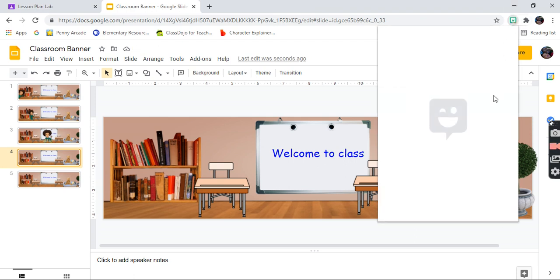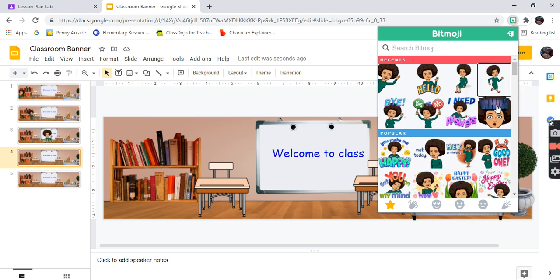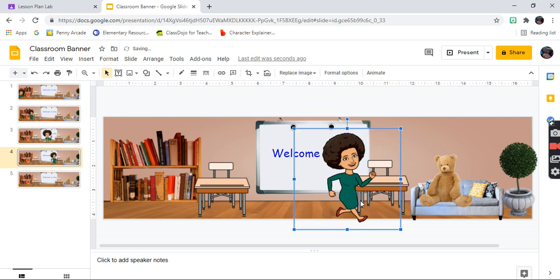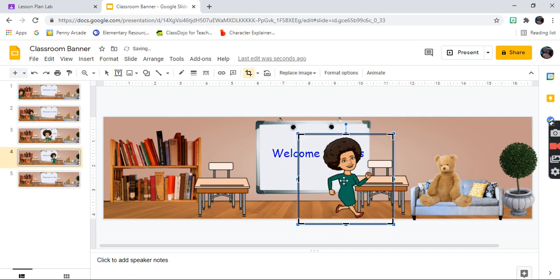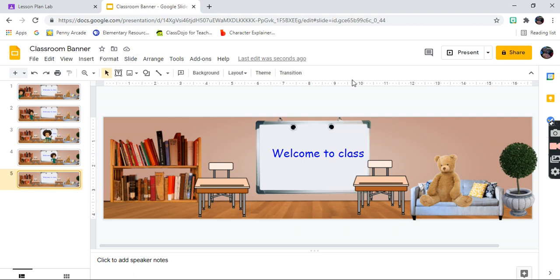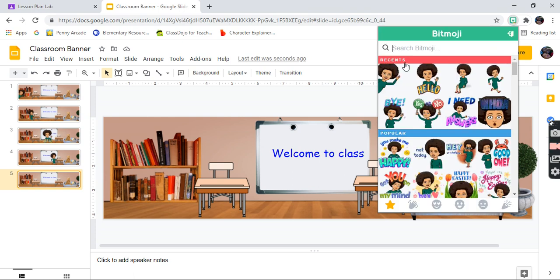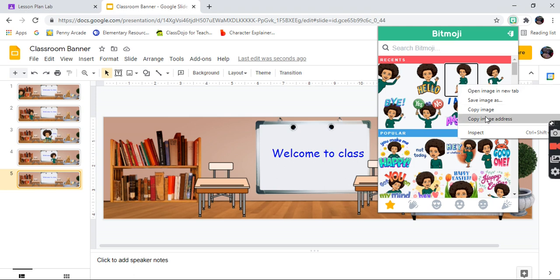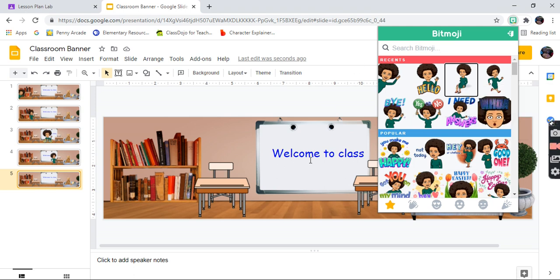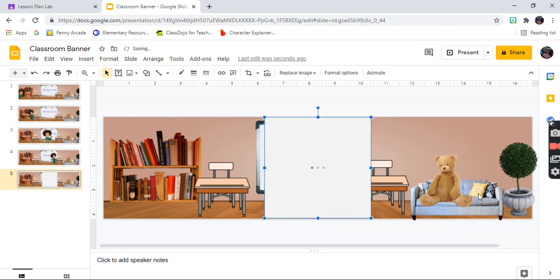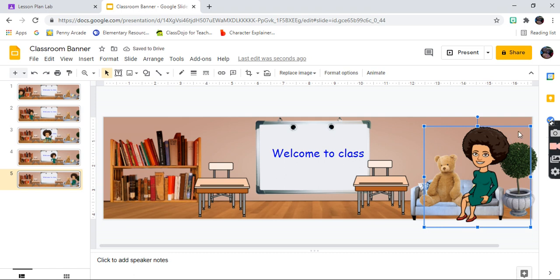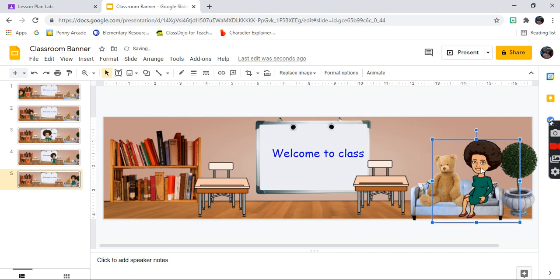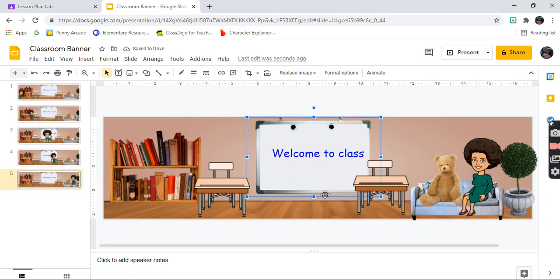For slide four, I want her running to the couch again, so I click on the running Bitmoji and paste it. Remember: one Bitmoji per slide so it doesn't look crowded when you create your moving banner. For the last slide, I want her sitting in the couch. I'll place her in the couch sitting beside the bear. Shrink her a little bit — and she's sitting. That's basically how you add your Bitmojis to your Google Slide.